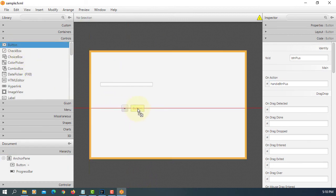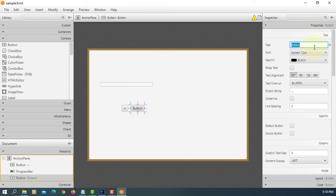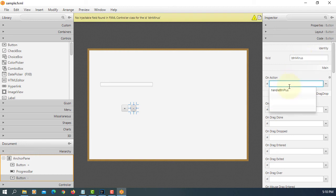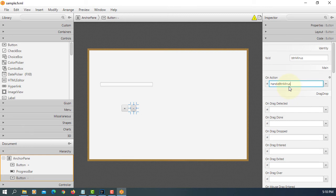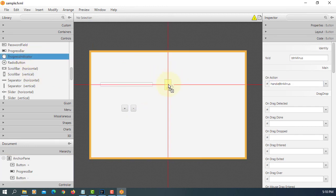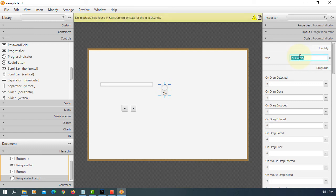Add one more button. Call minus. Btn minus. We'll say handle btn minus. Progress indicator. Every time when you click minus button, it's going to decrease by 10%. Value is going to be between 0 to 100%. Let's save it.